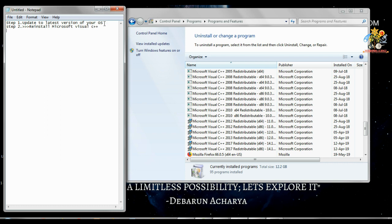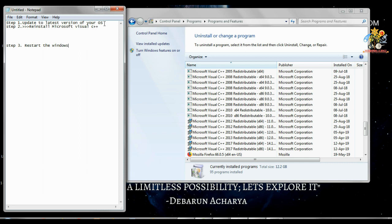Step three is to restart the computer. Restart Windows or anyways, and after that done, I mean the restart is done.